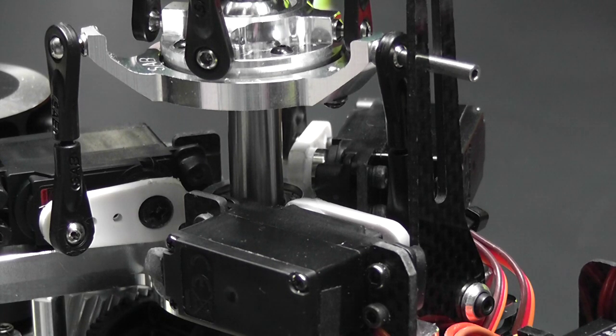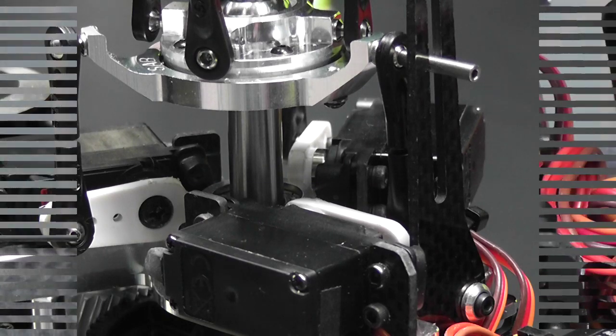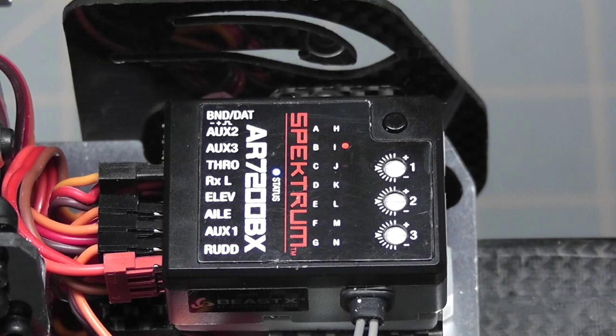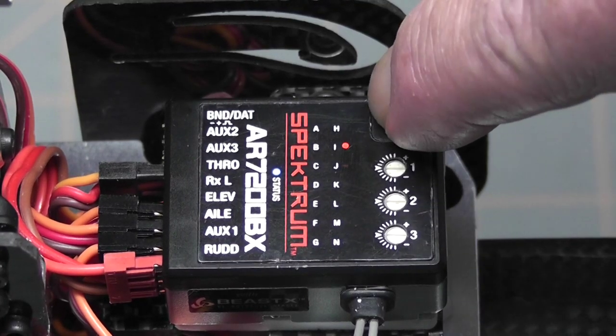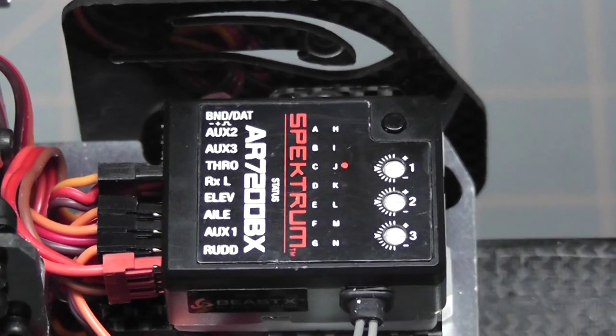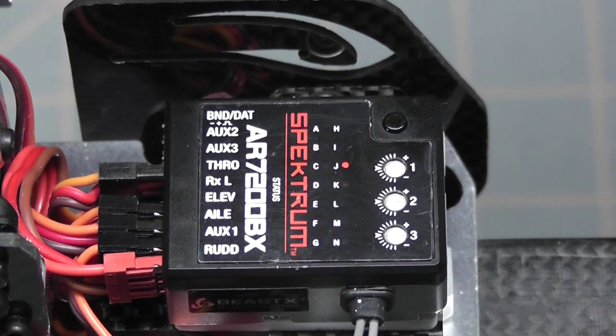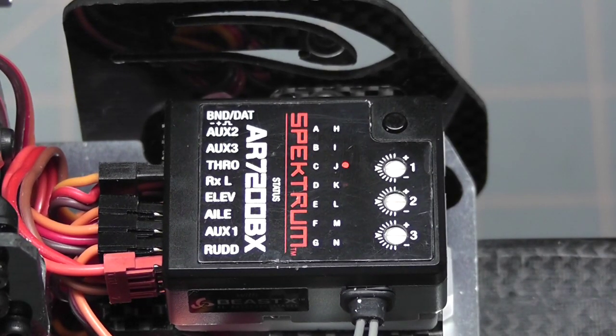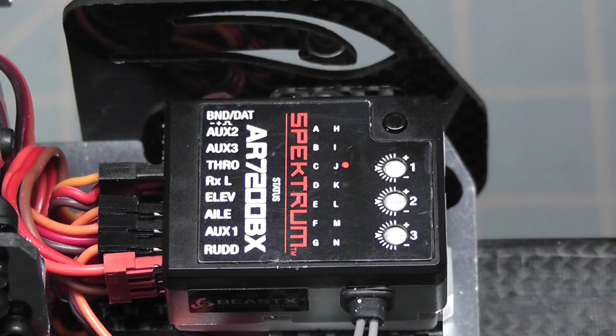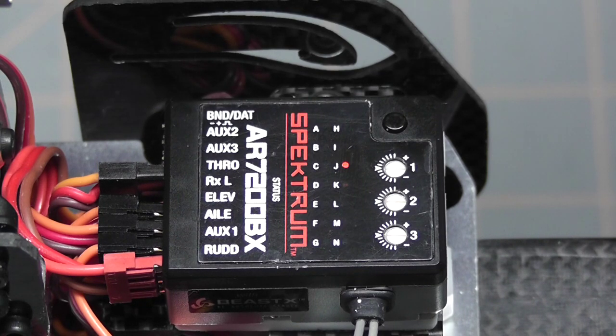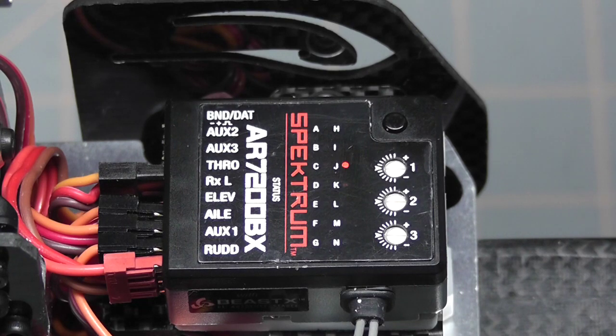Okay, the parameter's been saved and we're ready to move on to parameter J, which is teaching the cyclic pitch geometry. To do this we're going to need a pitch gauge, so let's go ahead and get that all set up.